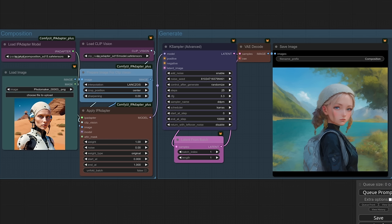If you've used IP adapter before, you'll know some models have a stronger impact than others, meaning the weight value is something you'll have to adjust. This composition model isn't as strong as some of the others I've tried, so do be aware of that.